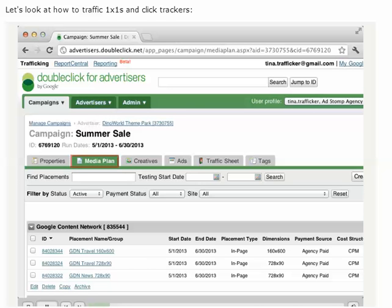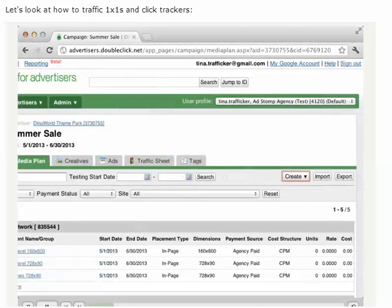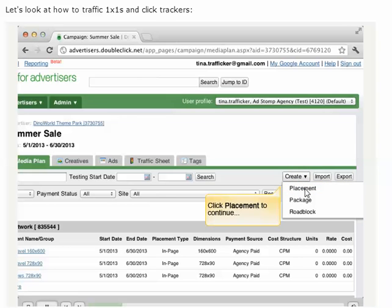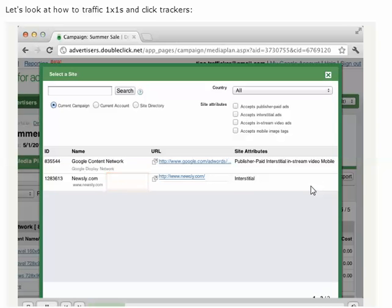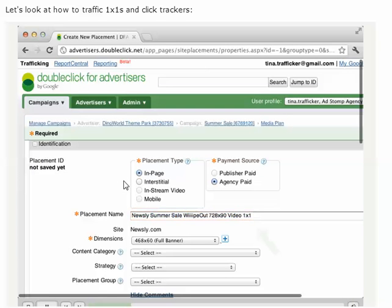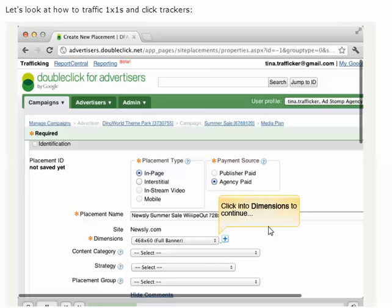We'll start in the media plan tab. Here, we'll create a tiny placement that is one pixel by one pixel, so it's hidden from users. We'll give the placement a descriptive name and add '1x1' at the end, so we can easily find it when we assign our click tracker.